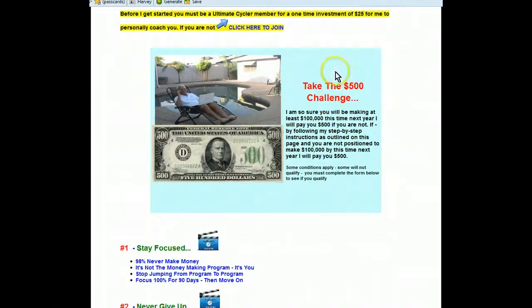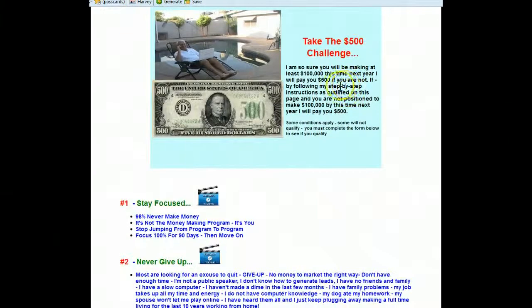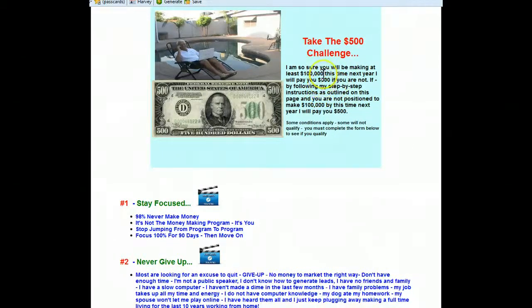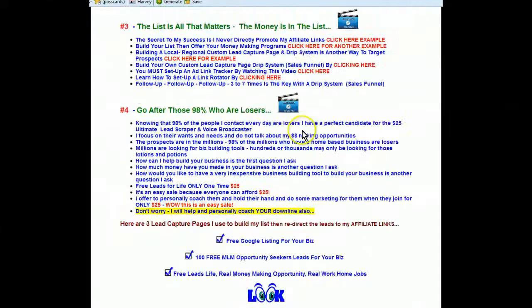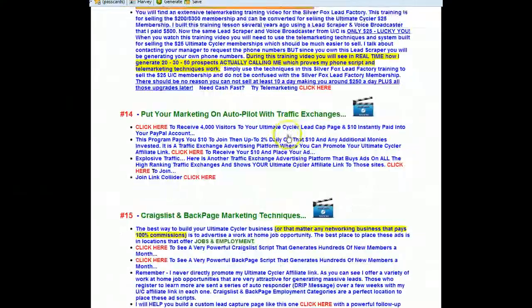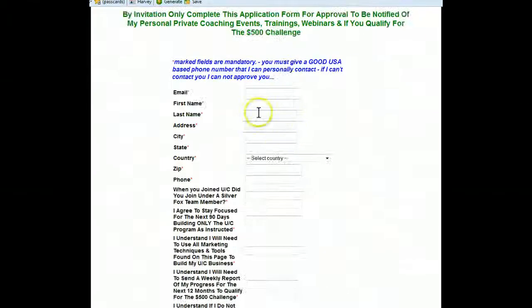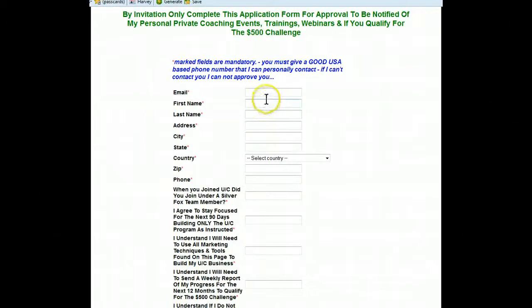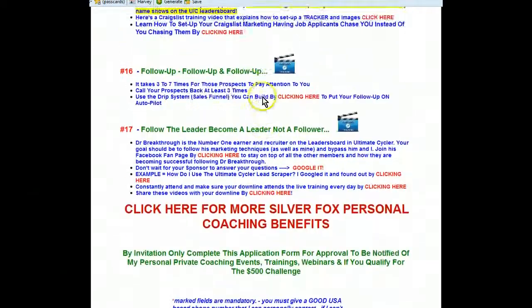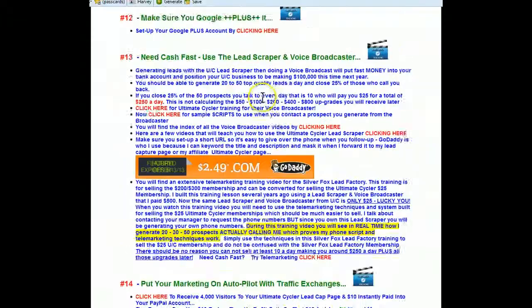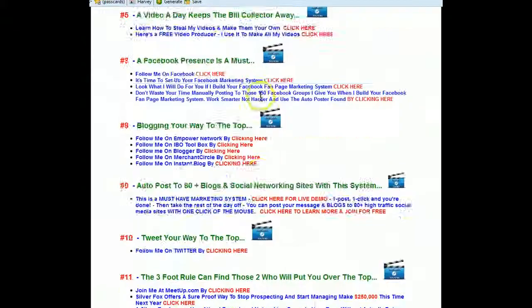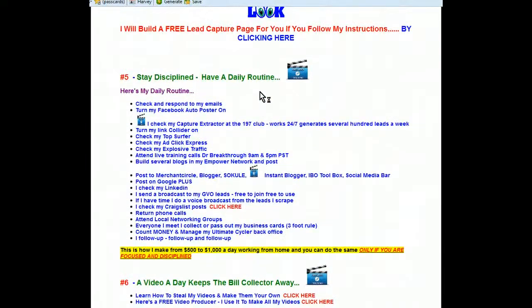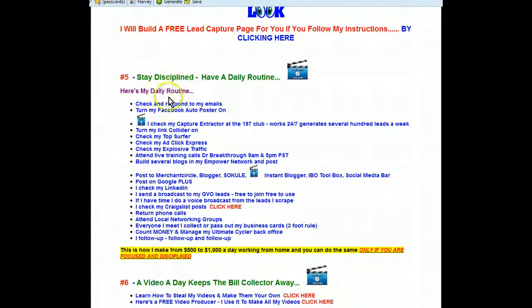Now you can take the $500 challenge if you wish. If you want to take that $500 challenge, you scroll down all the way to the bottom and you can complete this form here. And then I'll contact you and I'll put a personal marketing program together for you. So anyway, we're going to go back up here. This is my daily schedule, my daily routine.